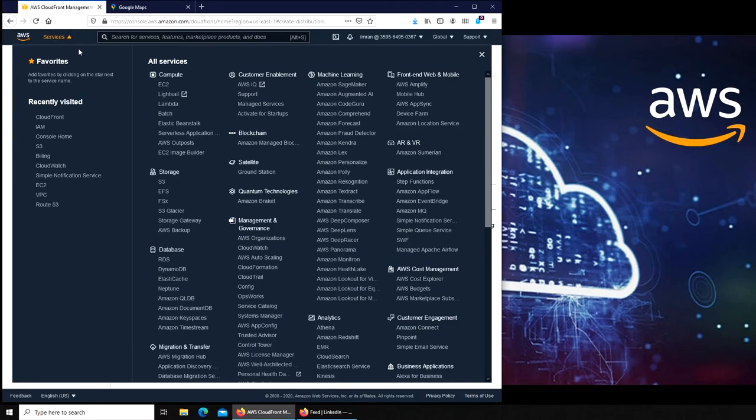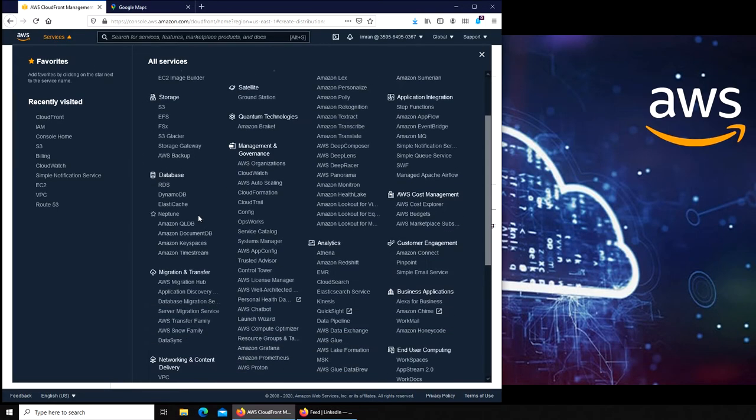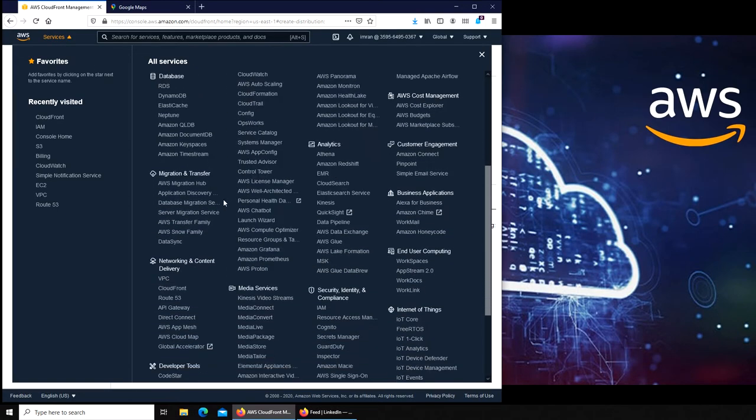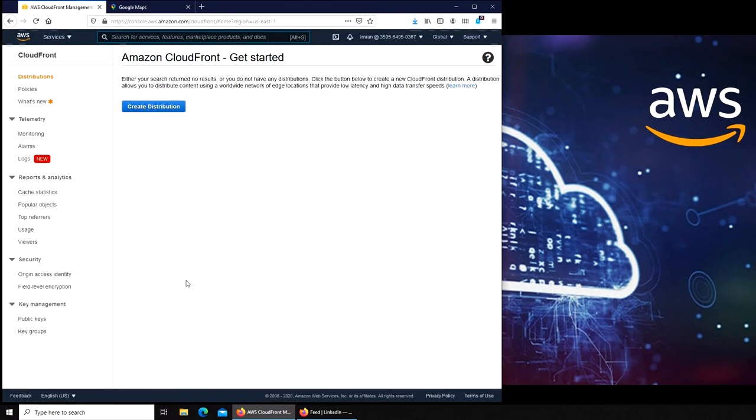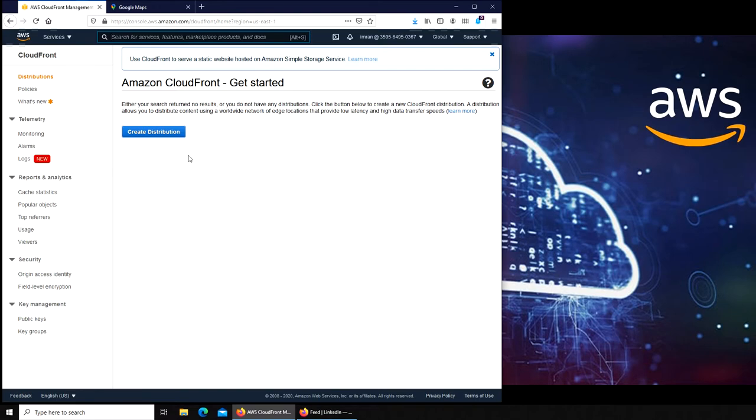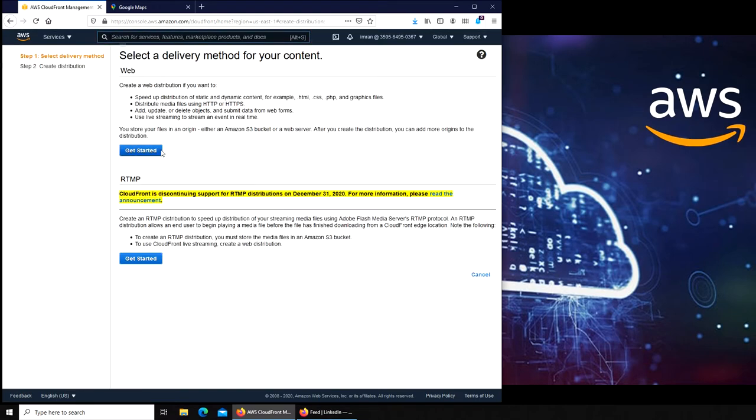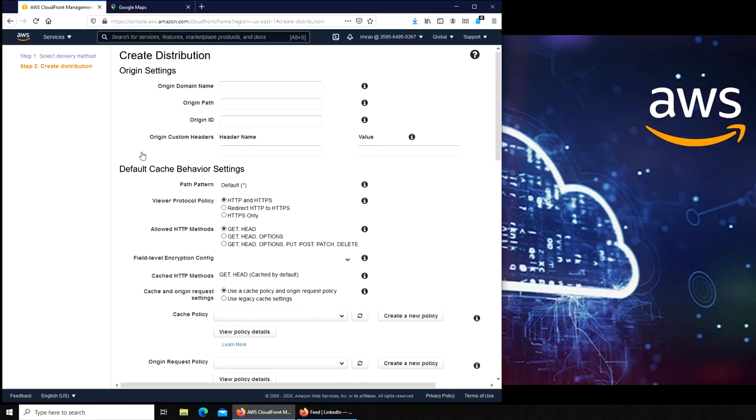It's under Network and Content Delivery, CloudFront. It will present you this screen. Click on Create Distribution and Get Started. RTMP is being retired, so click on Get Started.